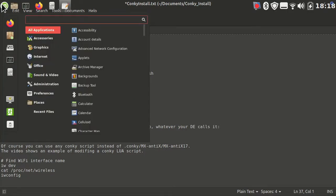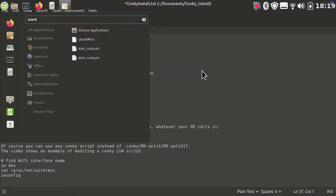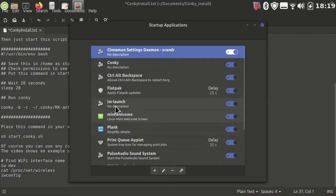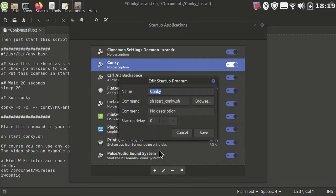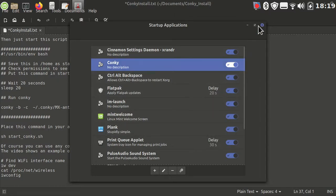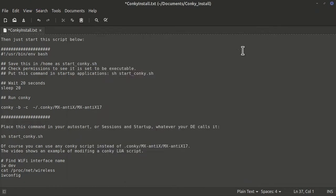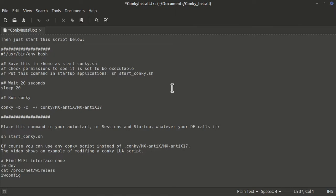On Cinnamon it's called startup applications. So you're going to put it in here. And there's Conky — we edit it. All it is, is that startup script: `sh start_conky.sh`. Setting the delay here doesn't seem to work. I haven't tried doing it a different way in several years. I came up with this way of doing it and I've been doing it this way ever since. Maybe distros have changed a little bit, but this is the way I've done it.